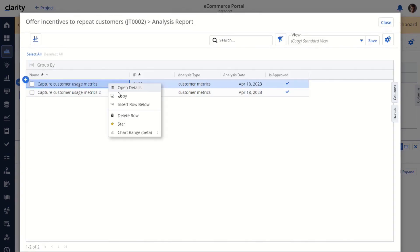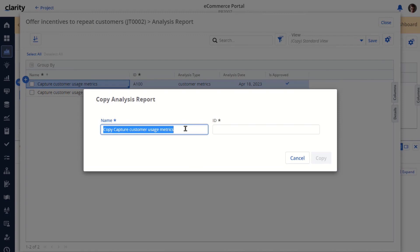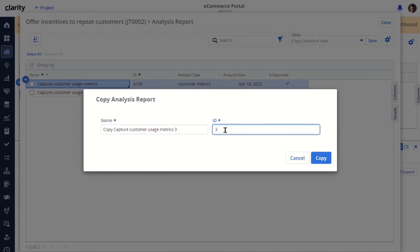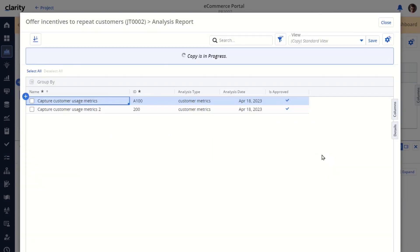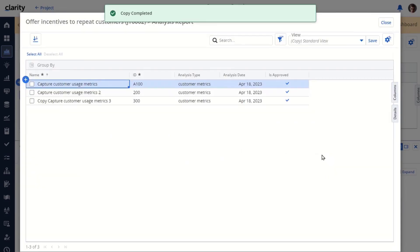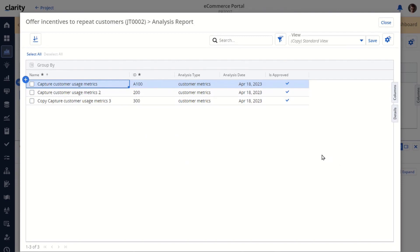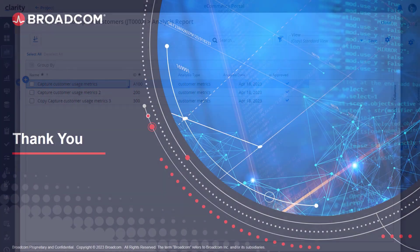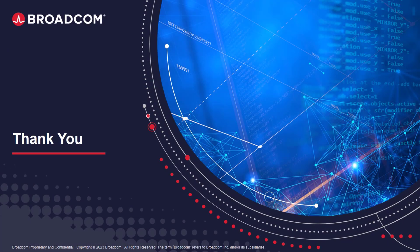Notice that the button wasn't enabled until I entered the last required attribute. Once I do that, just click copy. You get a message up top that says copy completed, and you can see the new row that you just copied. This completes the demonstration for this topic, and this concludes the supportability training for investment management. Thank you.